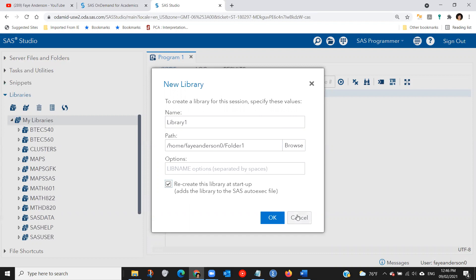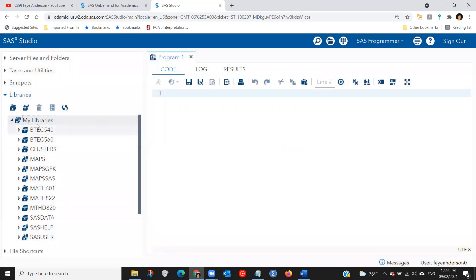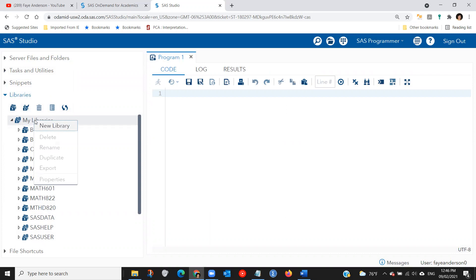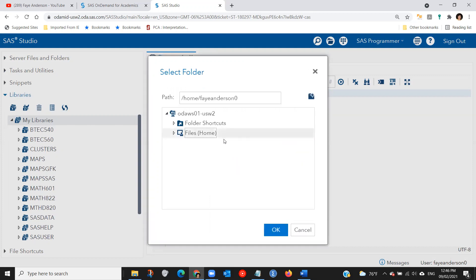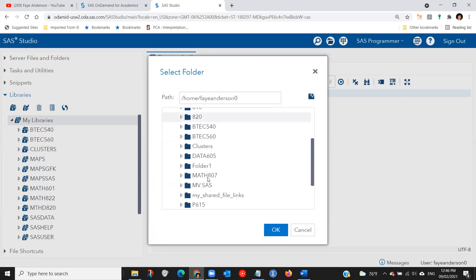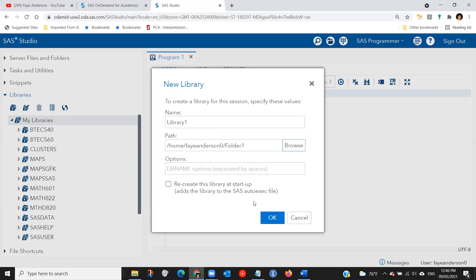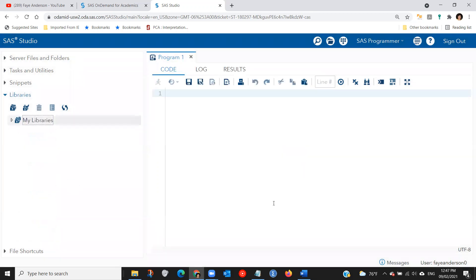I'm just going to repeat. In order to create, after you created your folder folder one, you need to create a library. In order to do so, you come to libraries, right click on my libraries, click on new library. And then I'm going to name it library one, point it to folder one, and then check the box and click OK.